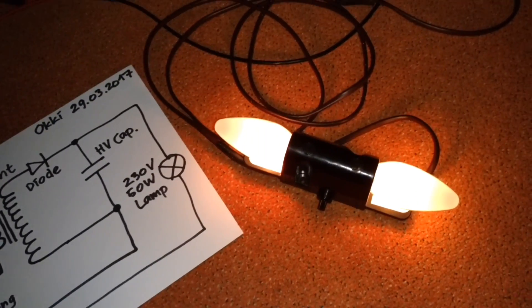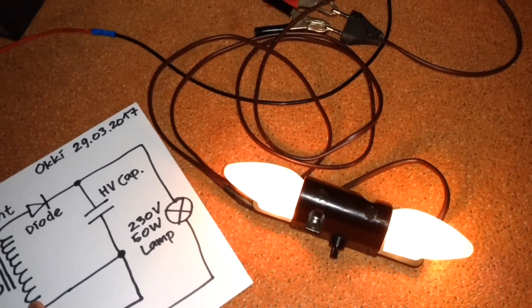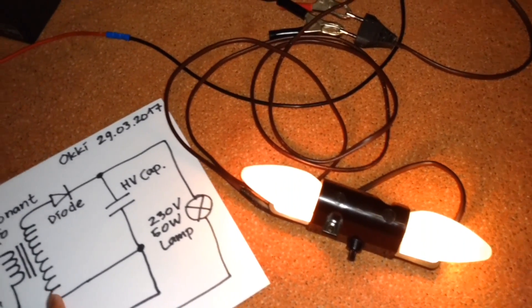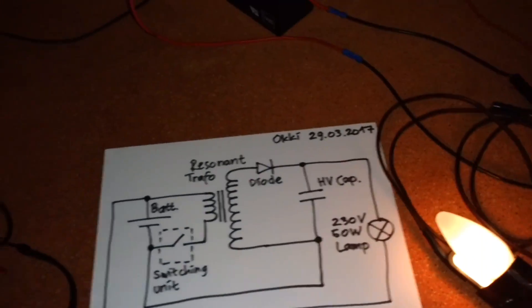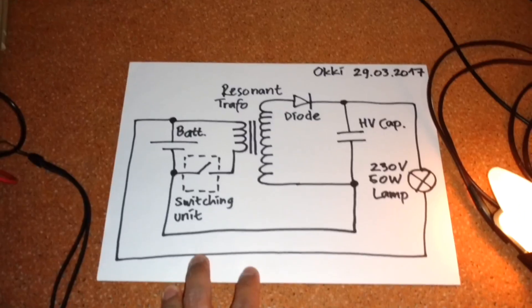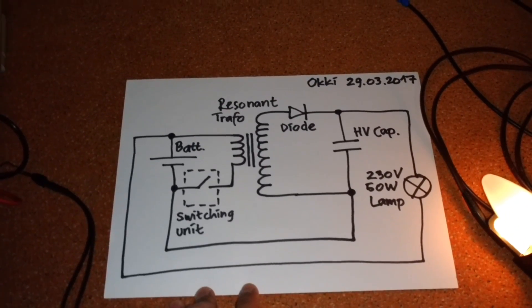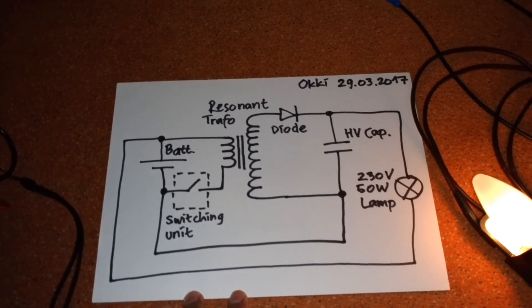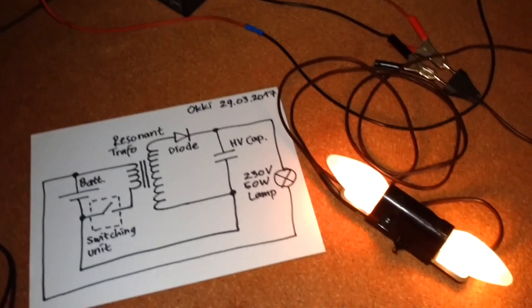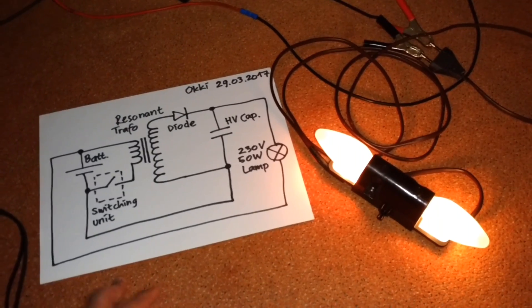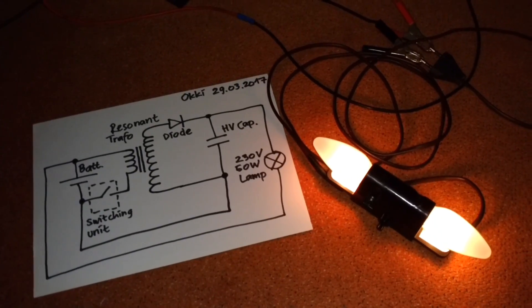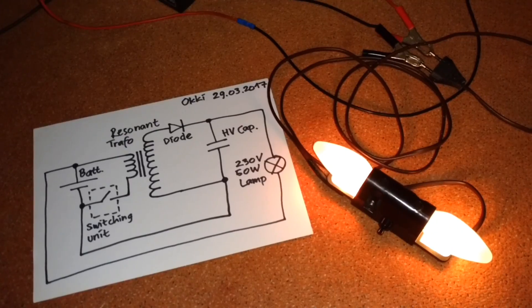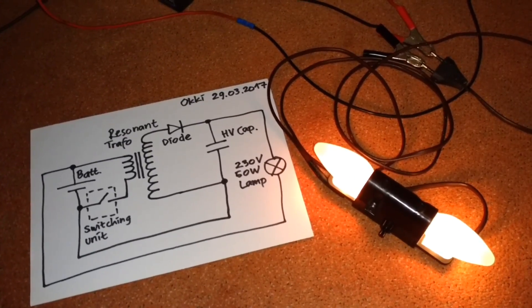Basically, I want to recycle the electricity back to the battery, so in this way maybe I can save some electricity.